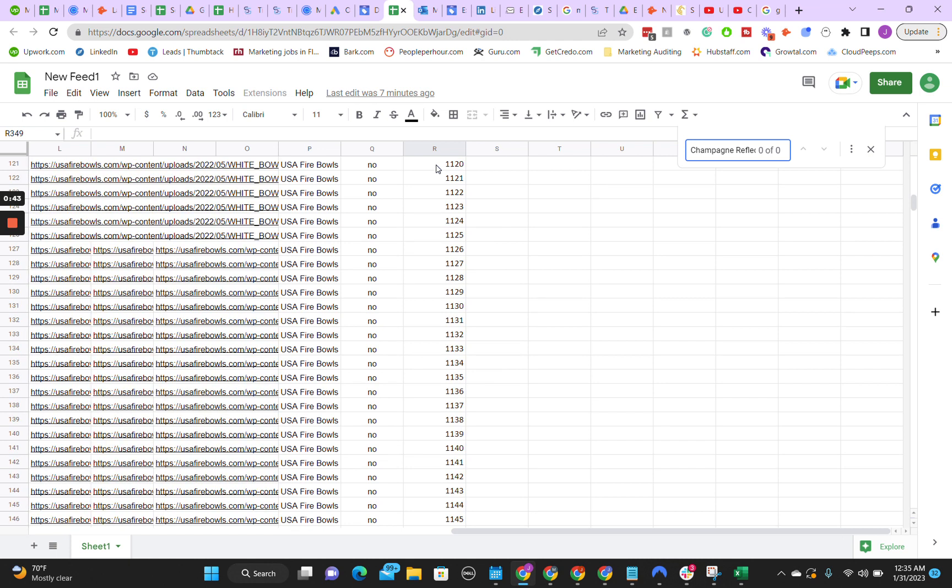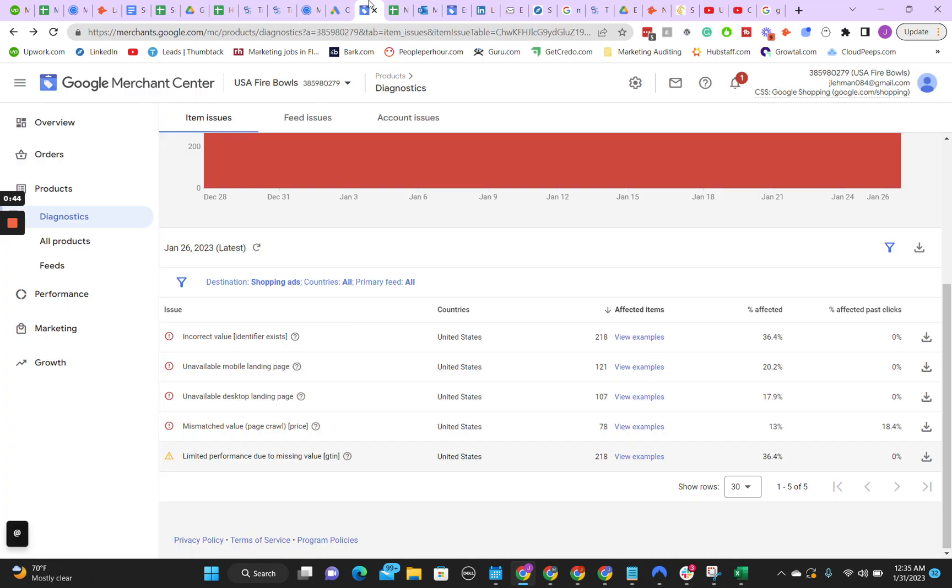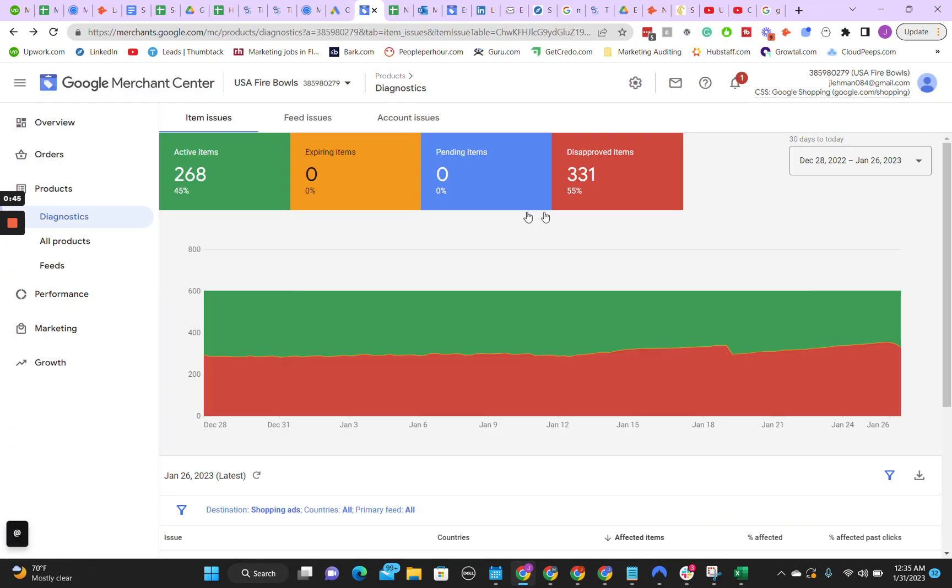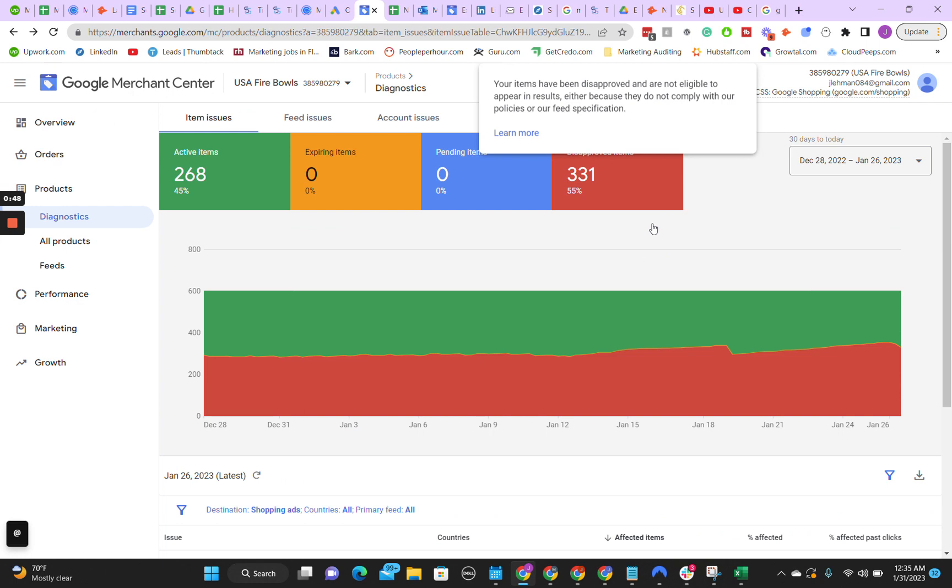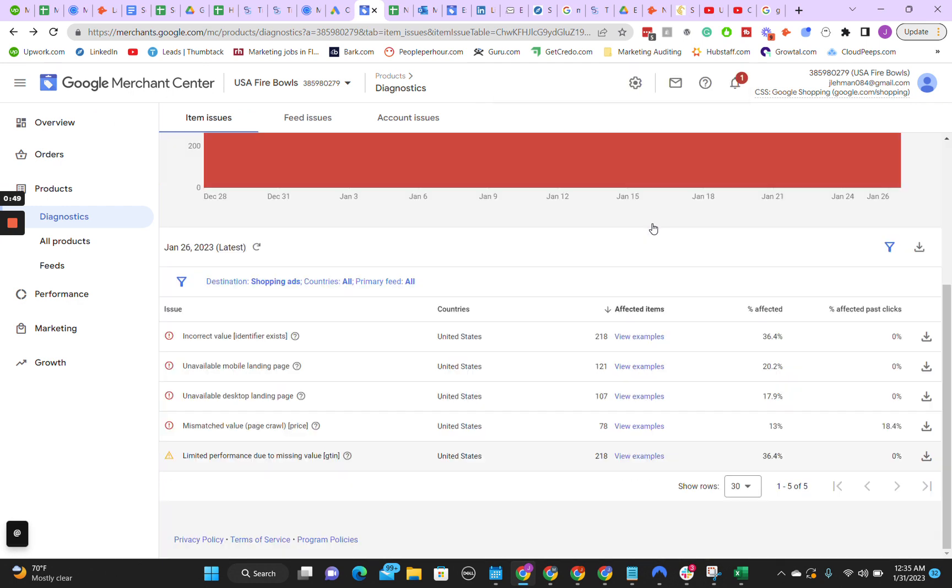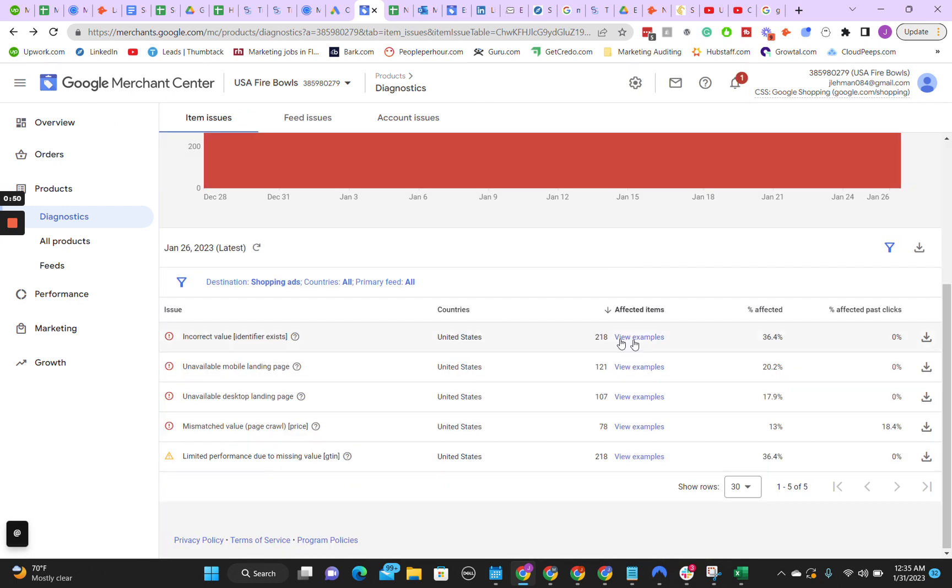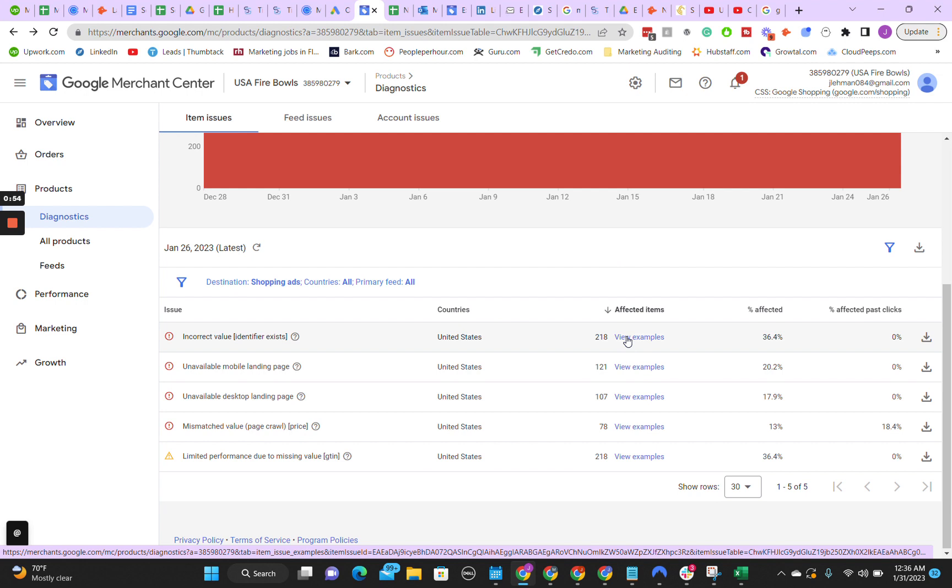But what ended up happening was that 331 are still disapproved, and that is because they recognize that for at least 218 of them it needs a GTIN. So first try the MPN. If not, then use a GTIN.